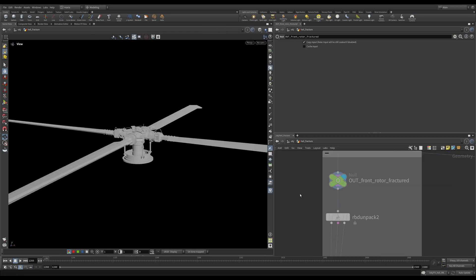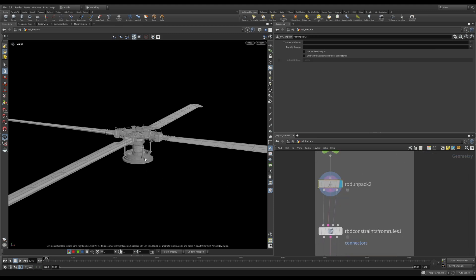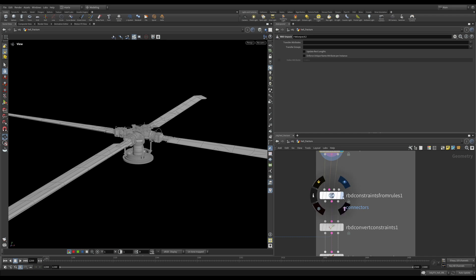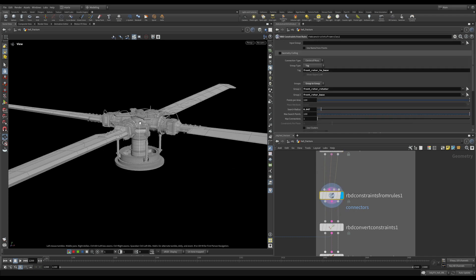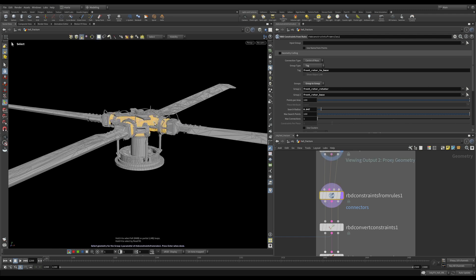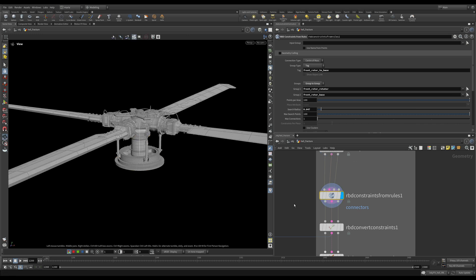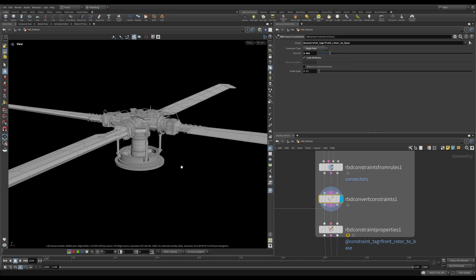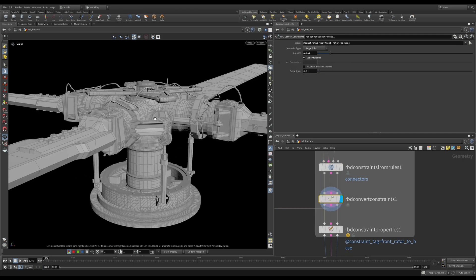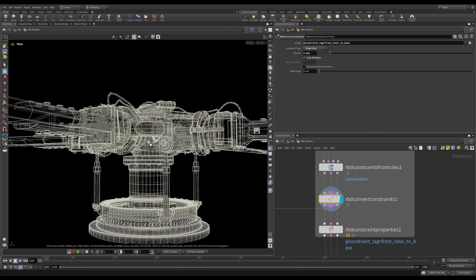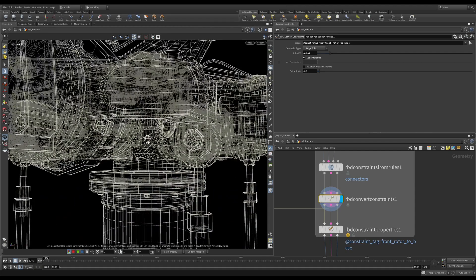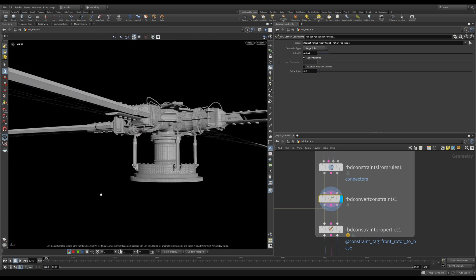Before we move on, I always like to double check that whatever fracture I created, that the logic is going to work for me in the simulation. So let's pressure test our logic. So I'm doing an RBD unpack and the first constraint that I want to create is the constraint between this top rotor. We have the front rotor rotator. If you click on it, you see this is the front rotor rotator and then front rotor base. So we're constraining these two with a simple line. And after that, we are converting this line into a point, this little point here in the center. So I'm just selecting my constraint and transforming it into a single point. And this is what will control our rotation.